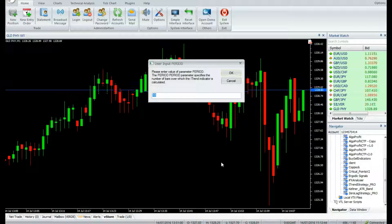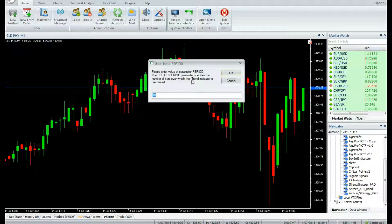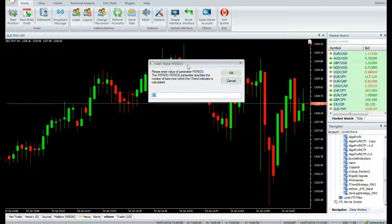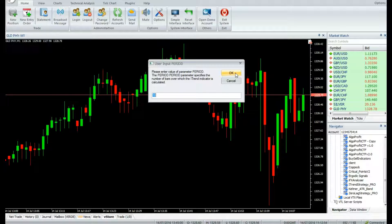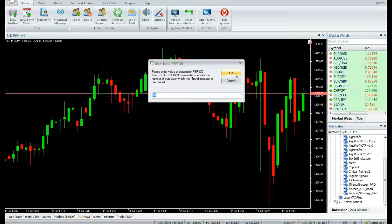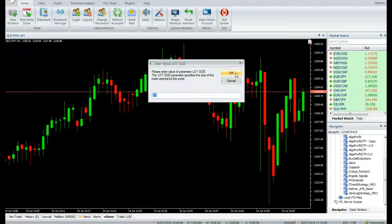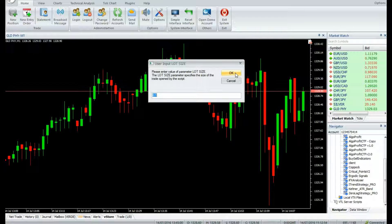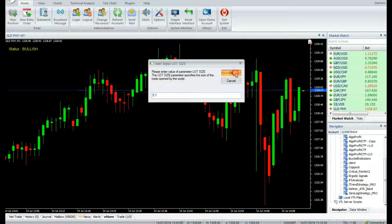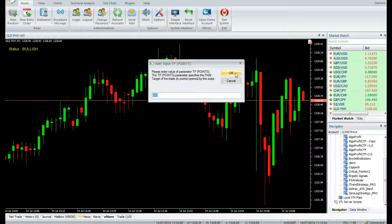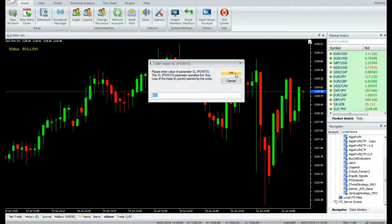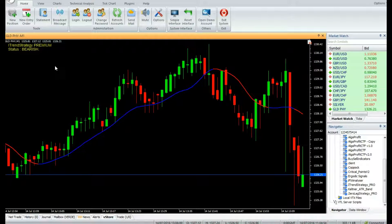While attaching, the following parameters need to be mentioned by the user: Period — it specifies the number of bars over which the iTrend indicator is calculated — Lot Size, Target Points, and Stop Loss Points.